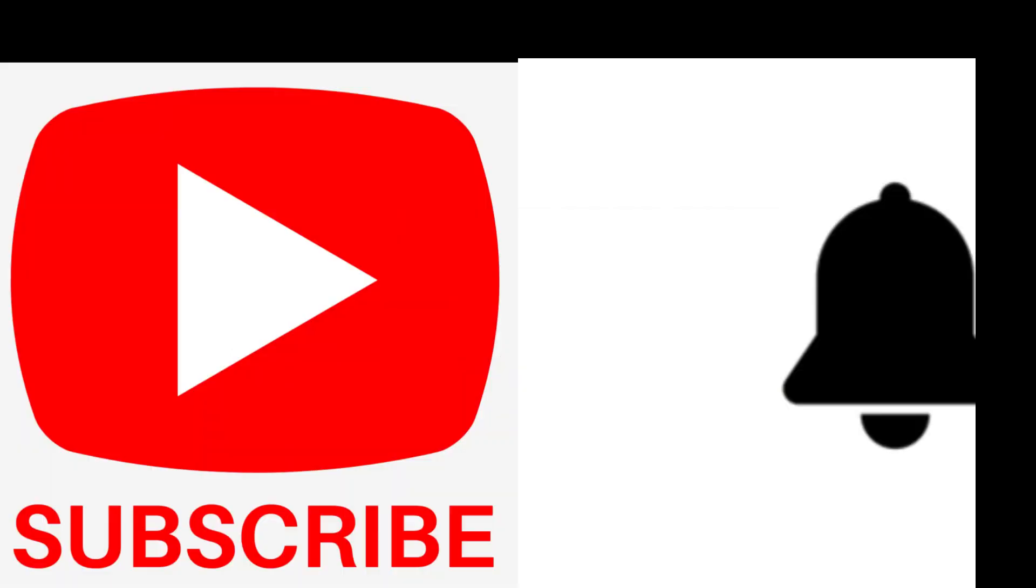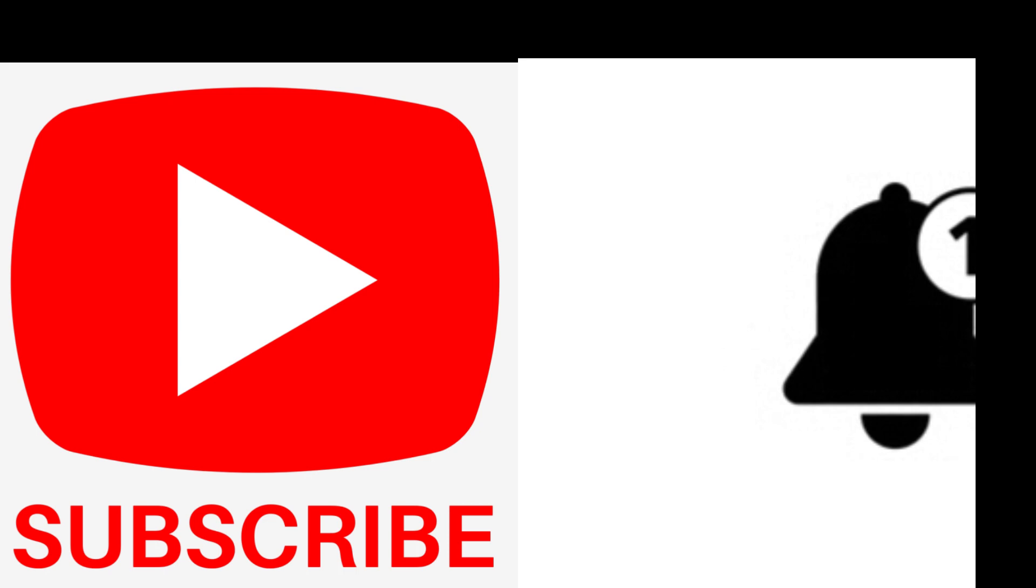Don't forget to subscribe and hit the bell icon to get notification for latest videos.